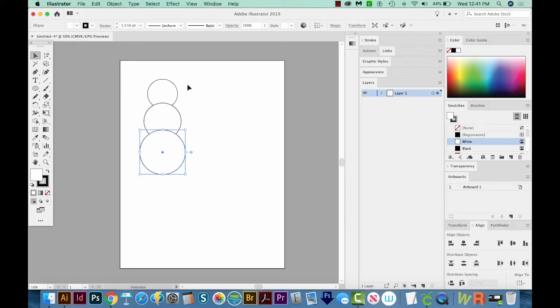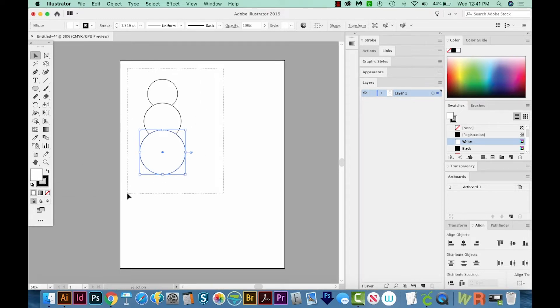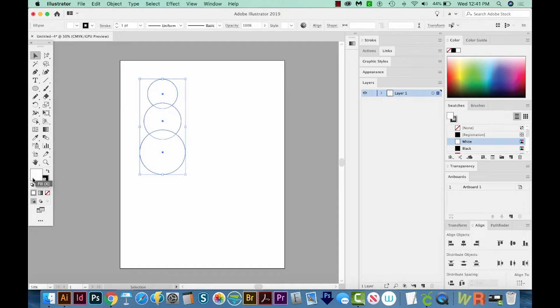So right now I have a fill and a stroke on each one of these. I have a white fill and a black stroke. So I'm going to select all of them. Just so that you can get to where I'm at, hit D on your keyboard. That'll also give you a white fill and a black outline.